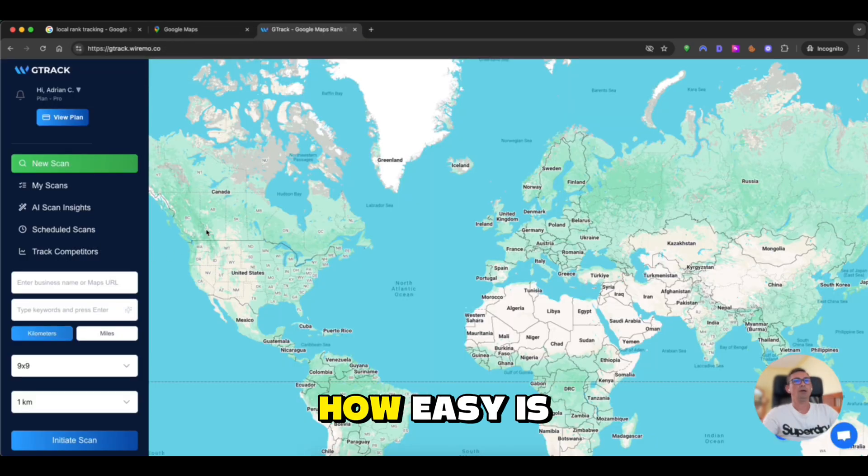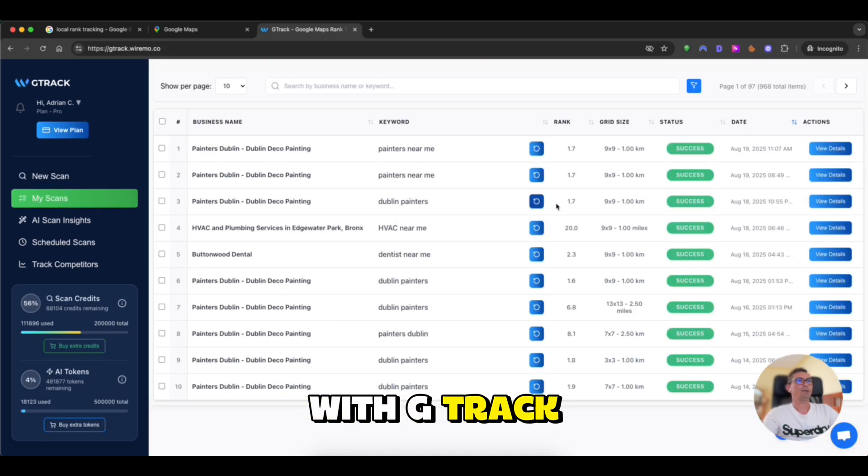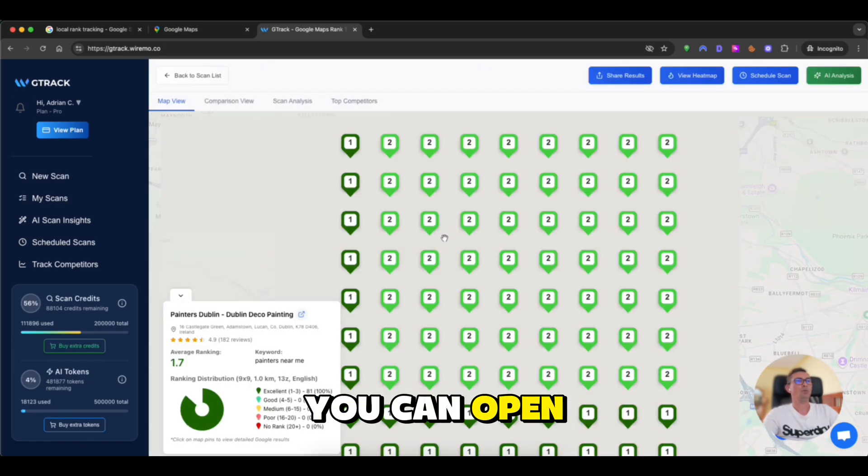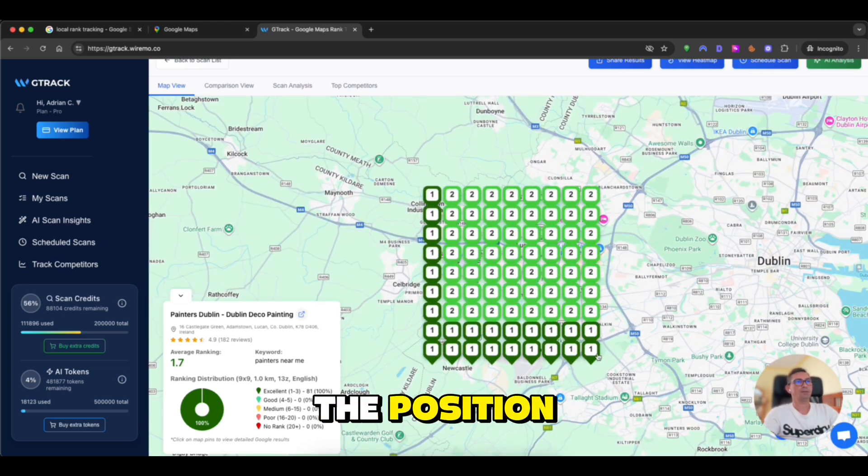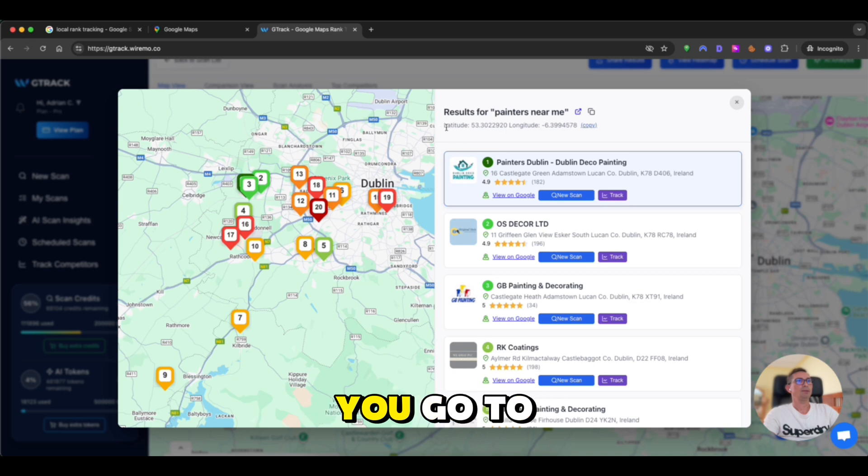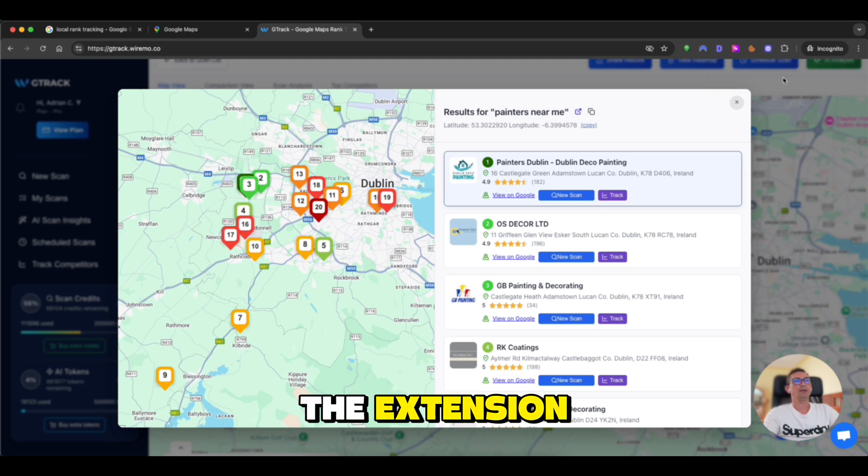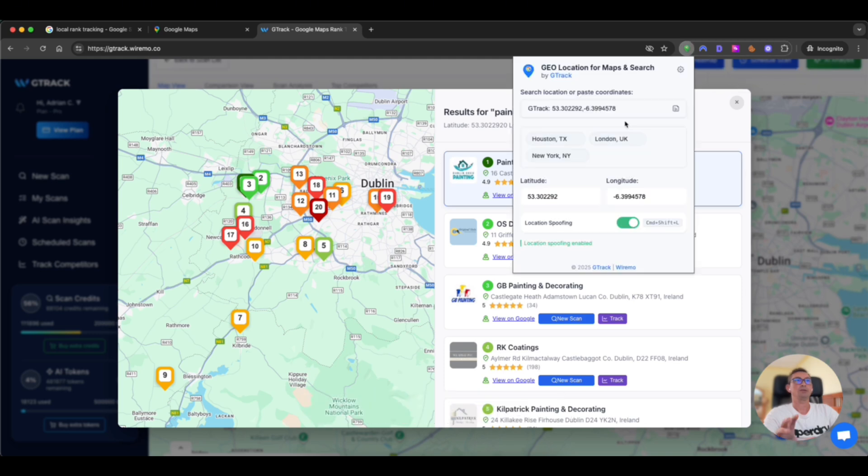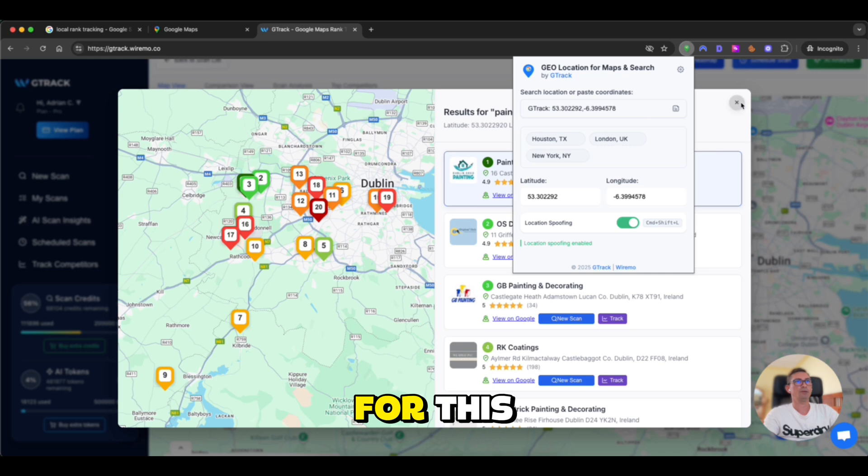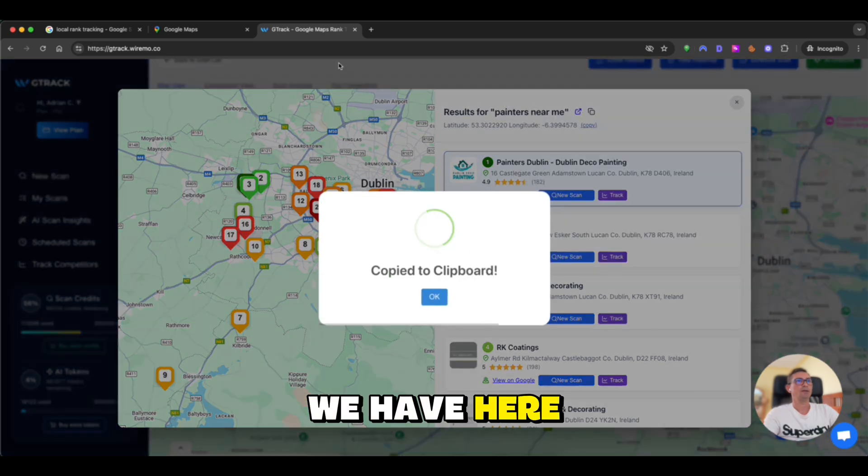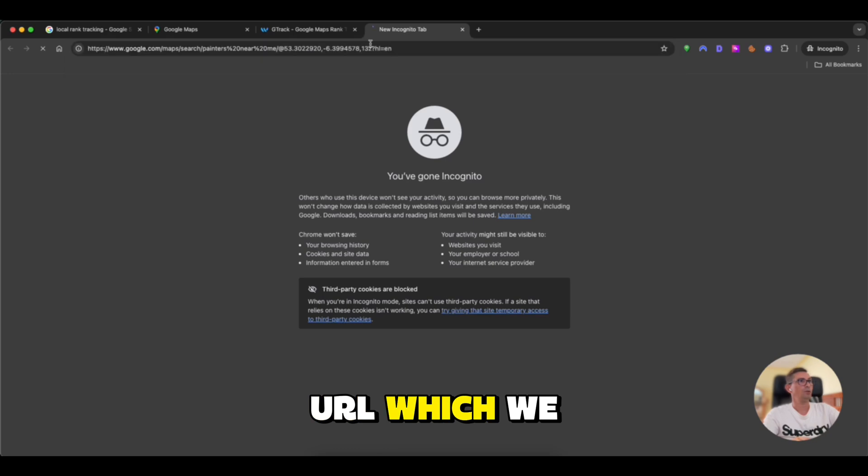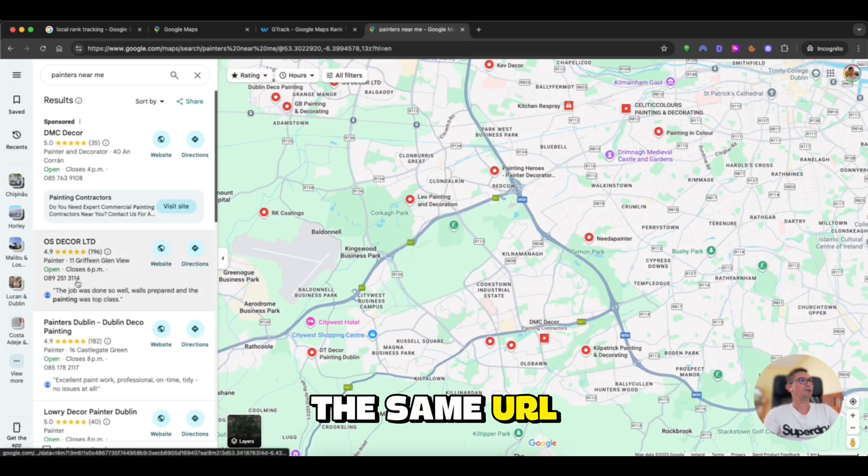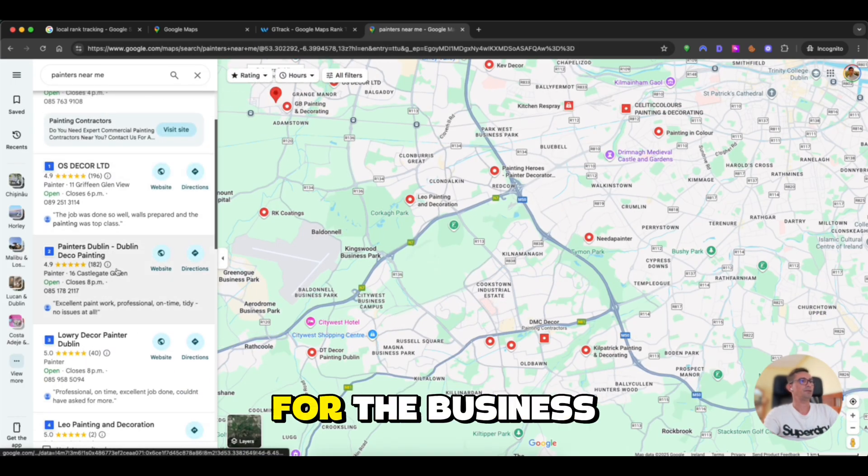Let me show you how easy it is to work now with G-Track extension. You can open any scan you have. You want to, for example, check the position of the current ranking on Google Maps. You go to any pin, you copy this, you click copy and the extension just copy it and apply the GPS coordinates for this exactly point. And we have here the Google Maps URL which we scraped.